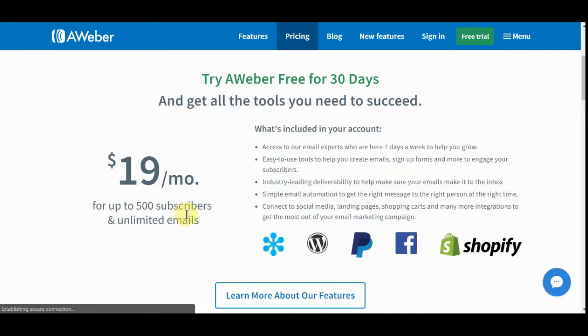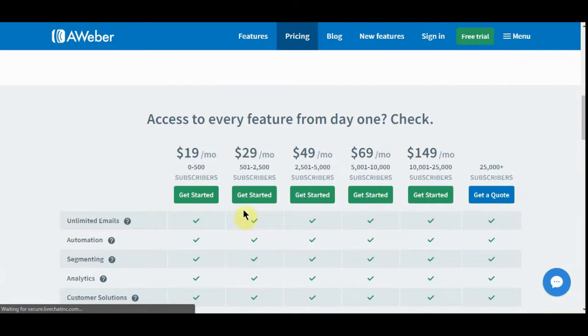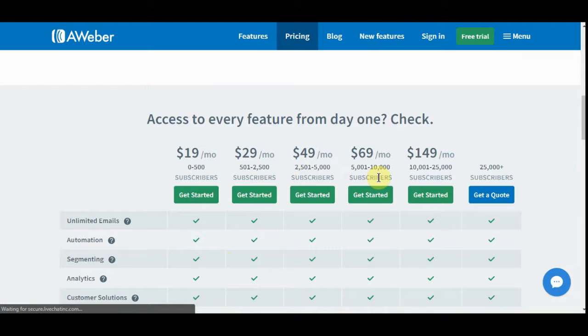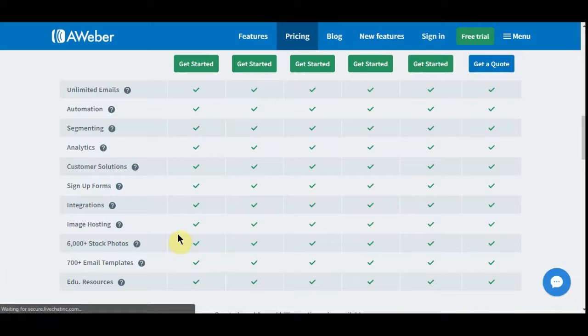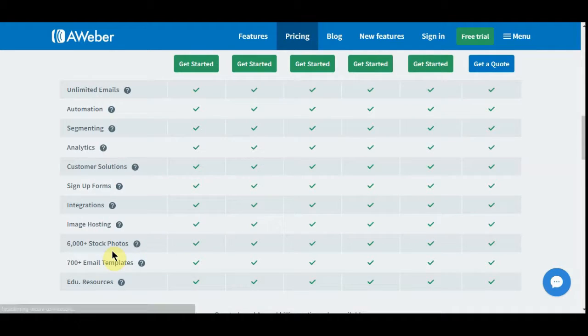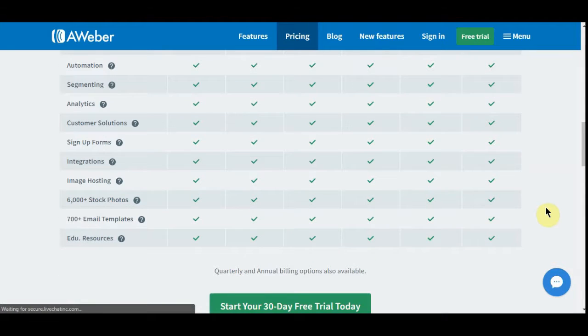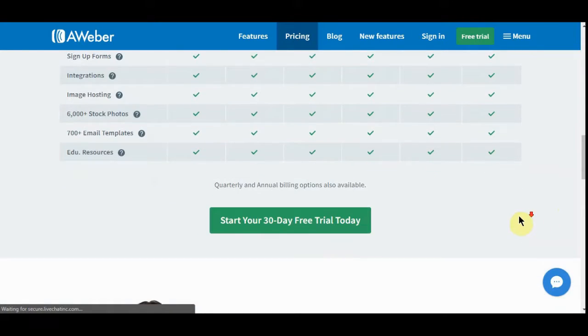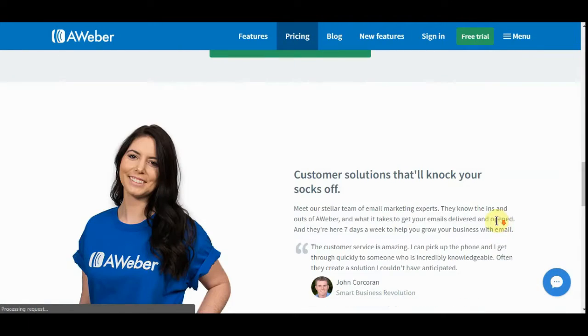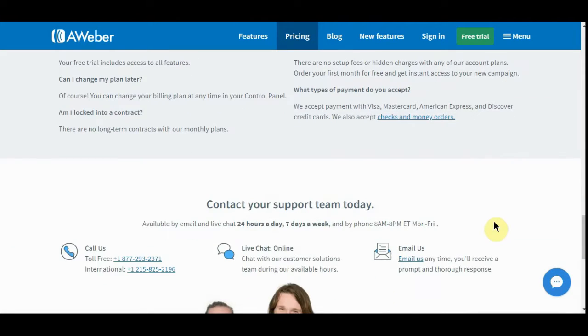Then it's $19 for the first 500 with unlimited, but as you see it jumps up quick. If you get up to 10,000 subscribers, it's $69 a month. But hey, AWeber's good. Probably one of the biggest things they've got going for them is the 6,000 stock photos.